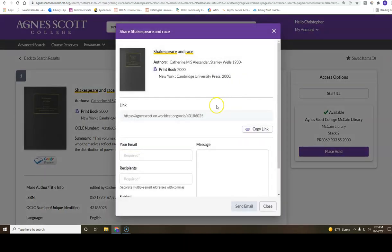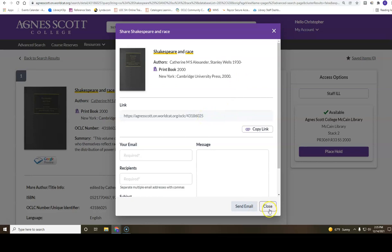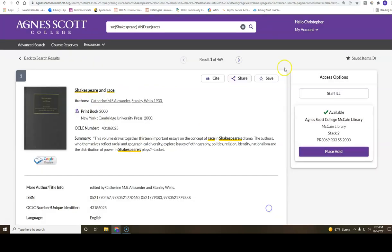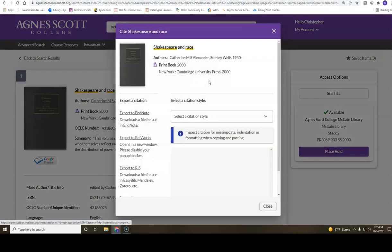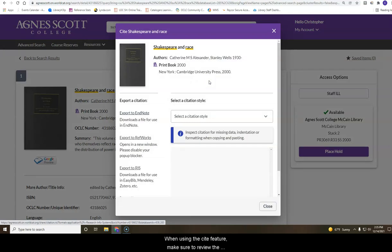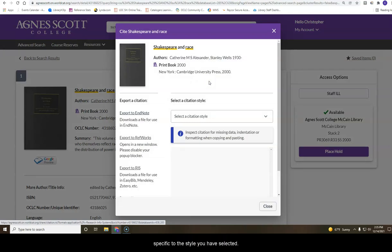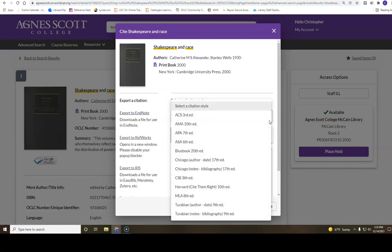When using the cite feature, make sure to review the created citation for accuracy using a citation handbook specific to the style you have selected.